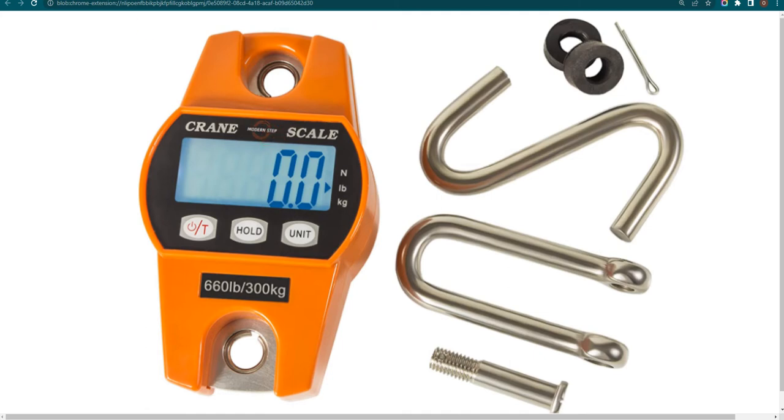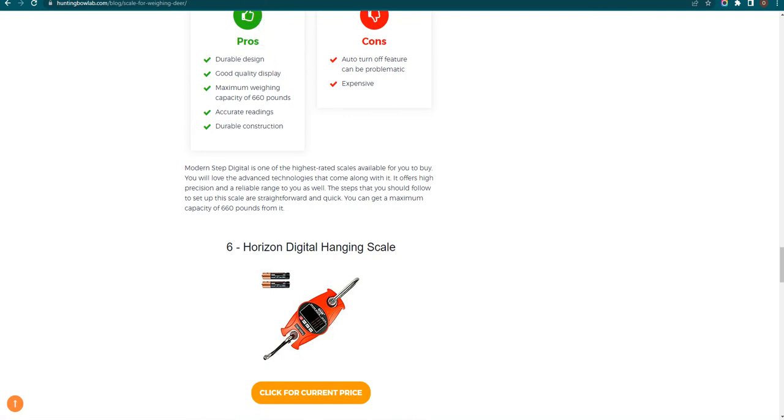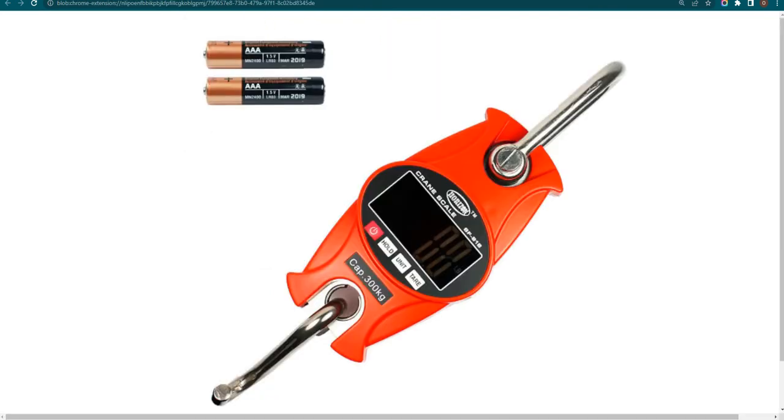Our sixth choice is Horizon Digital Hanging Scale because it has accurate readings and high capacity, but it's not waterproof.